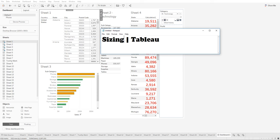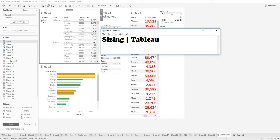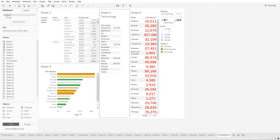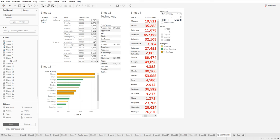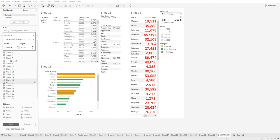Continuing from the previous lecture, in this lecture I'll show you how to size your dashboard. When you create a dashboard, Tableau specifies the size. You can change the sizing of your dashboard by clicking on the size option.